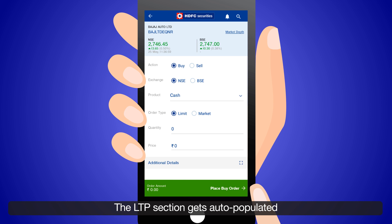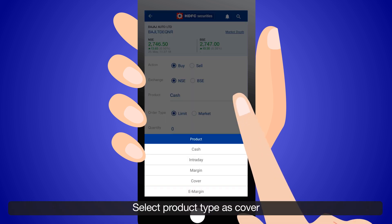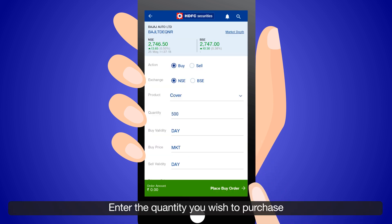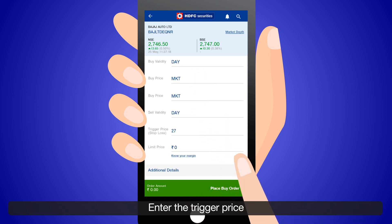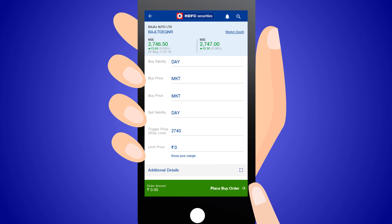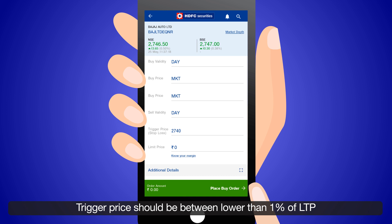Select product type as Cover. Enter the quantity you wish to purchase. Buy price is auto-selected as Market. Enter the trigger price — at the trigger price, the stock is automatically sold. The trigger price should be between lower than 1% of LTP.